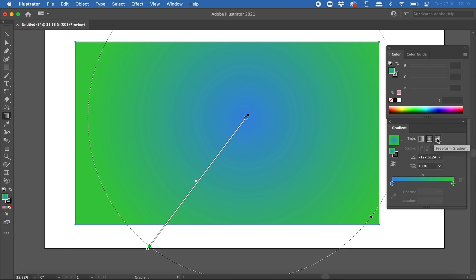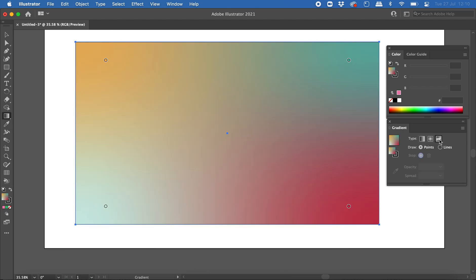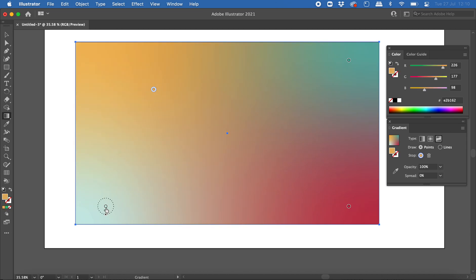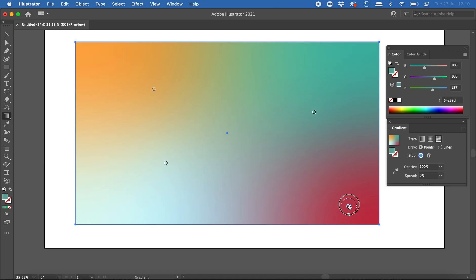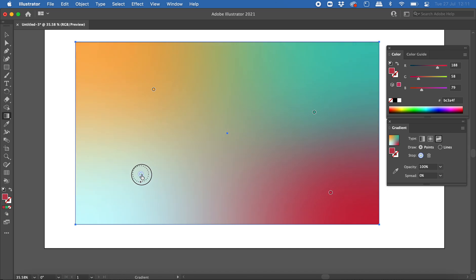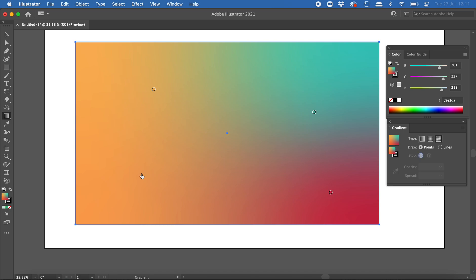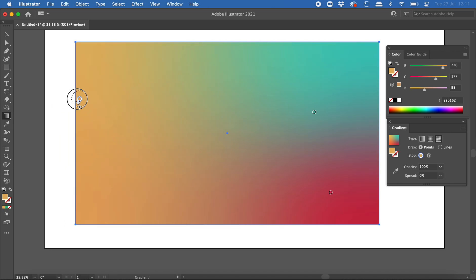Lastly, freeform gradient allows you to add colors at any point you like. If I click that, I can just click on the shape to add different points — there are already four points with four different colors blending into each other. I can click and drag those points to move the colors around and the gradient updates as I do. You can also delete points by clicking on one and pressing the Delete key, or by dragging it off the shape altogether.